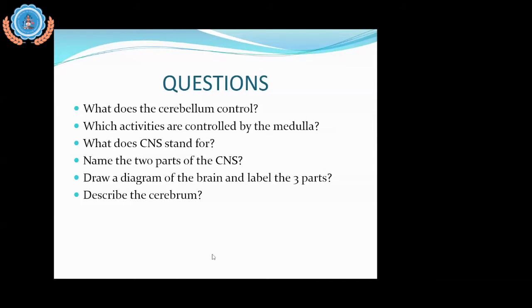I'm seeing some answers now popping up: brain and spinal cord. Yes, that is correct!